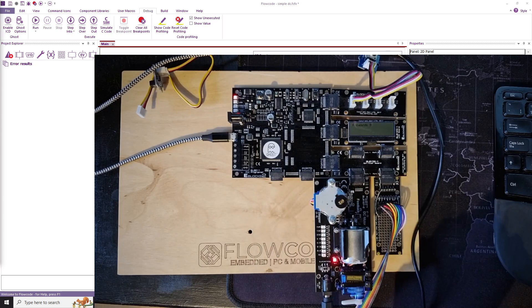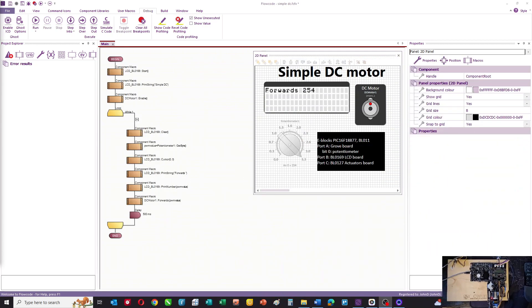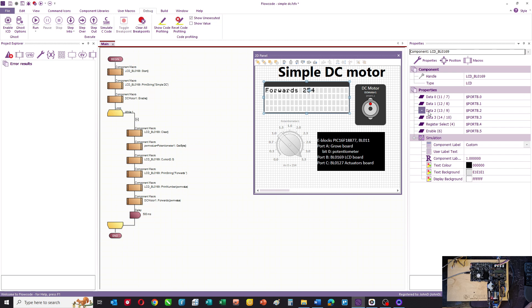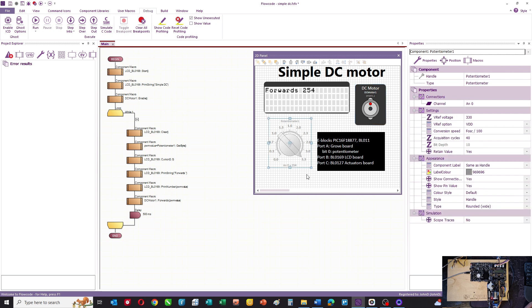Let's look at the program that shows how to control the speed of the motor. So here's a flow code program. On the panel I've got an LCD on port B, I've got on bit 2 on port C a DC motor, and it's set up in half bridge mode, and I've got a potentiometer on port A bit zero.